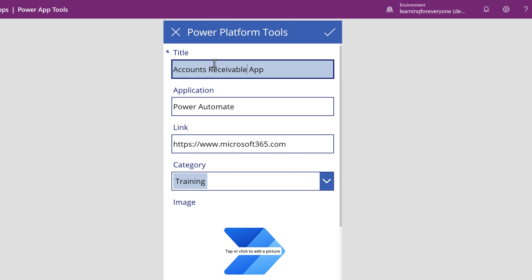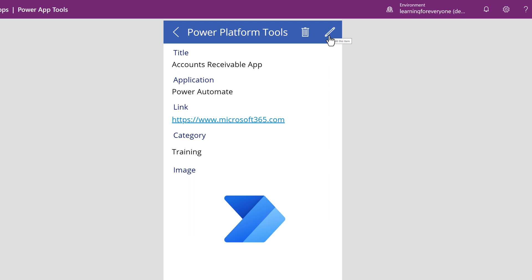The app is connected to the list, so if I save this update, the app and the list will both reflect the new category.